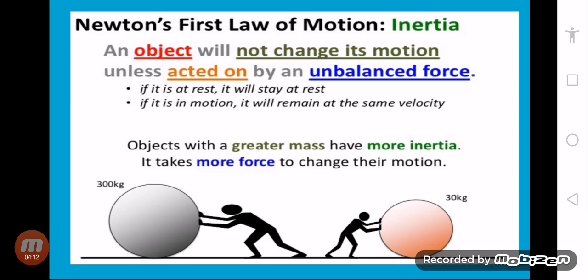Now, Newton's first law of motion. Newton's first law of motion is also called the law of inertia. The statement is: an object will not change its position unless acted on by an unbalanced force.